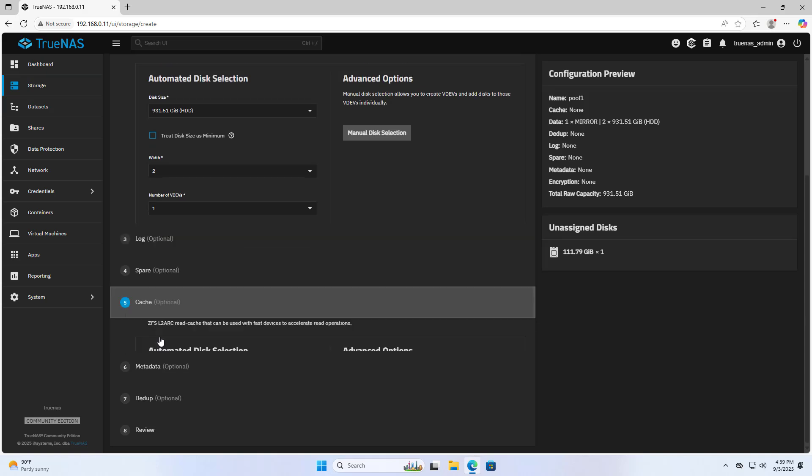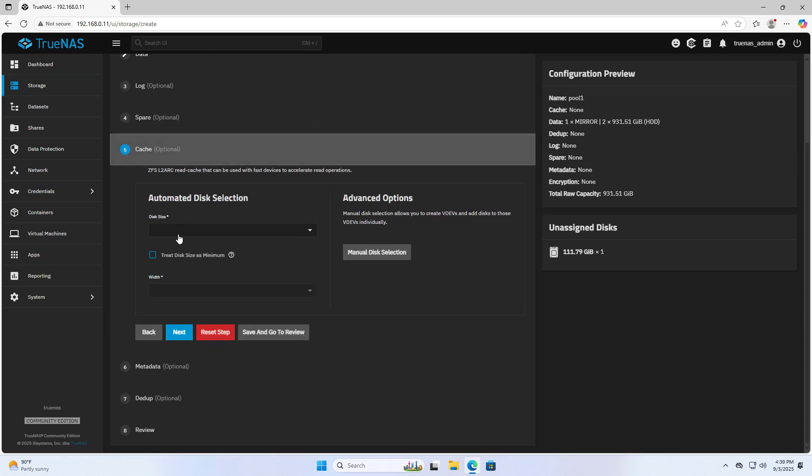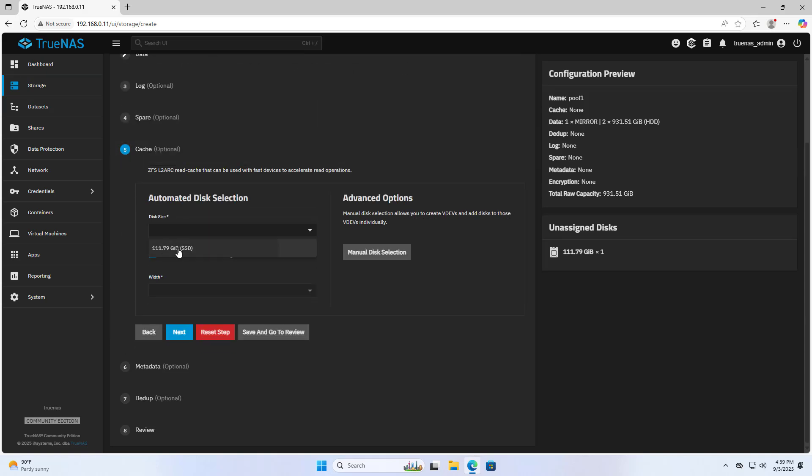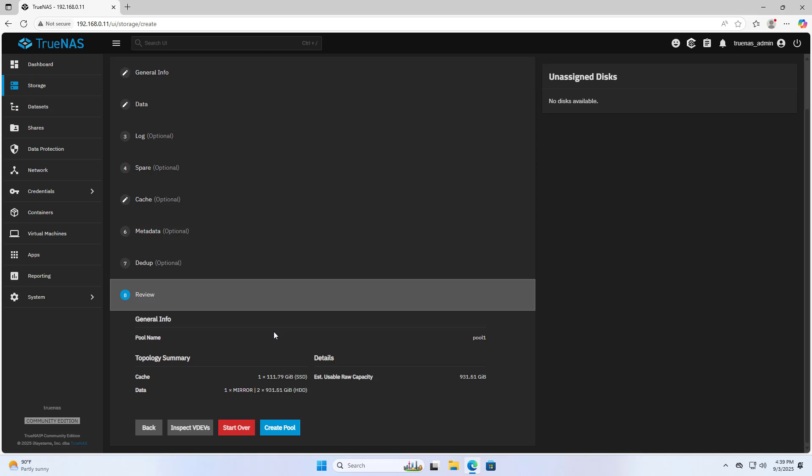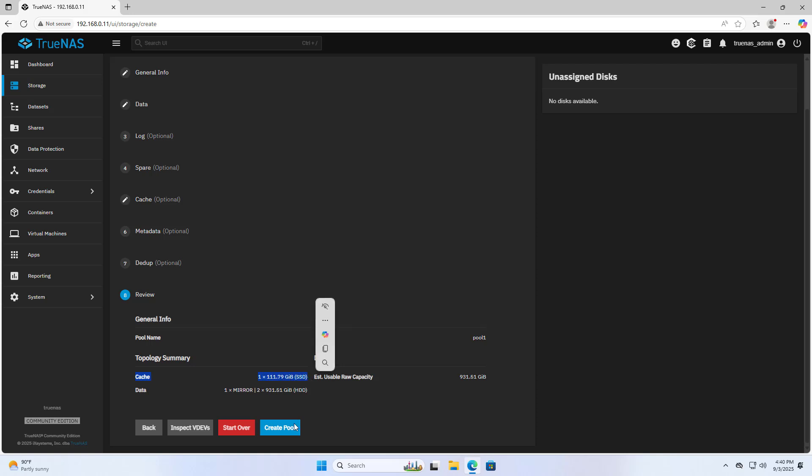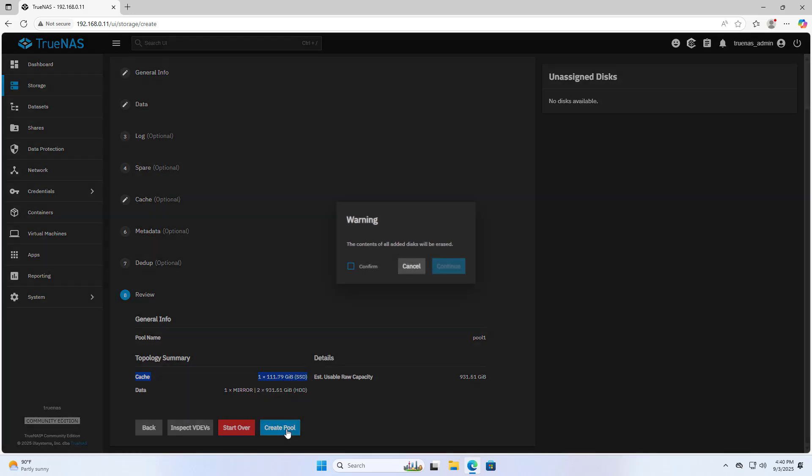Cache. Select the remaining solid state drive to use as cache for the system. Save and go to Review. Create Pool. Confirm and Continue.